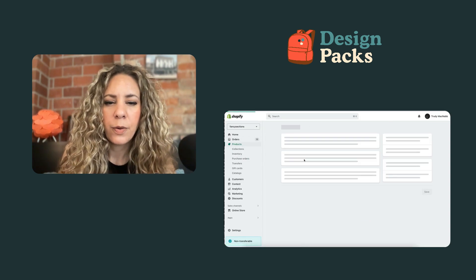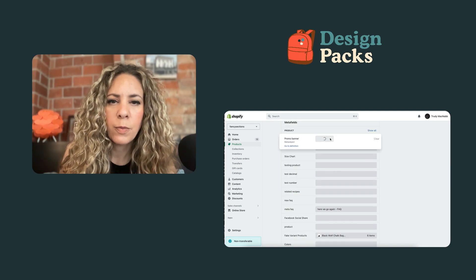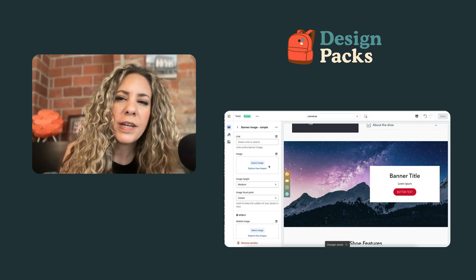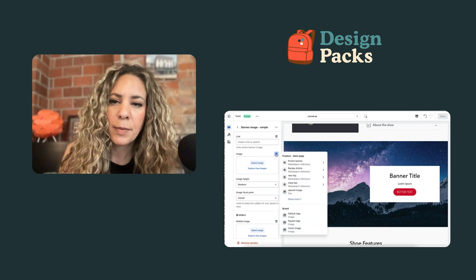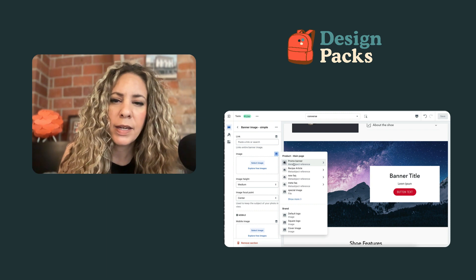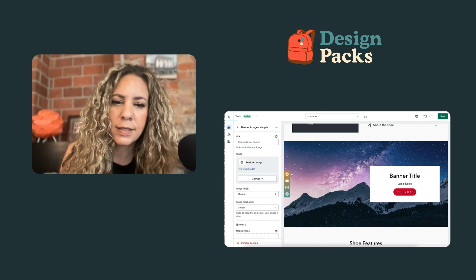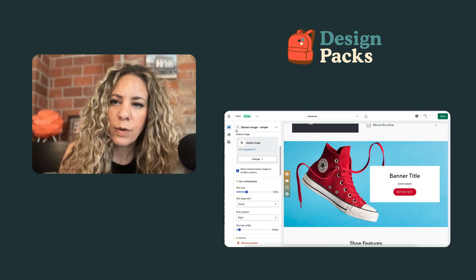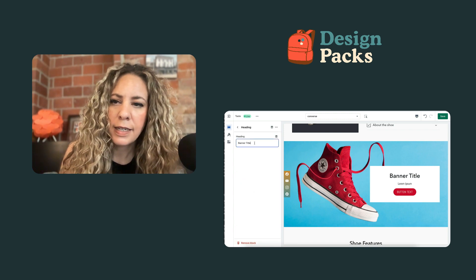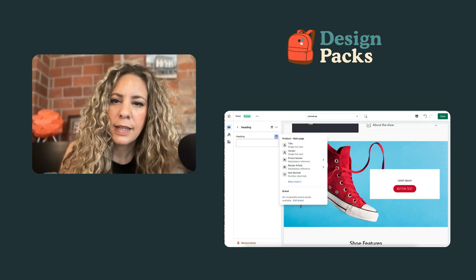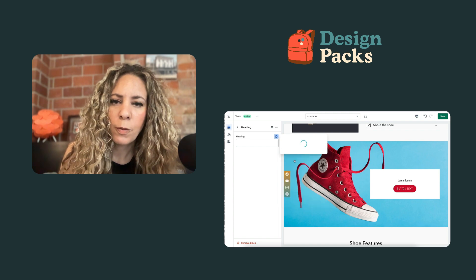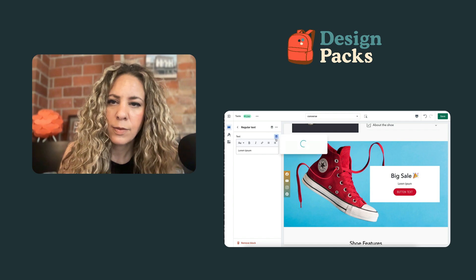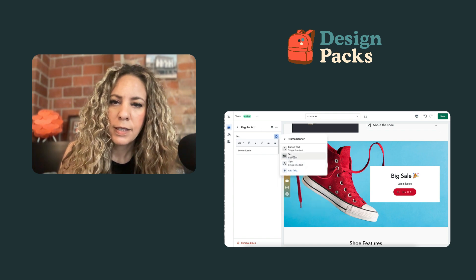We go to the product and we can see the promo banner field is there. We select the entry — we only have one, so we select that. Then in the editor, we click 'connect dynamic source', and we can see the meta object is there. We connect it and grab the desktop image, then do the same thing with the mobile image. For the banner title, we delete the existing value, grab the promo banner, and select 'title', then connect the promo banner text.